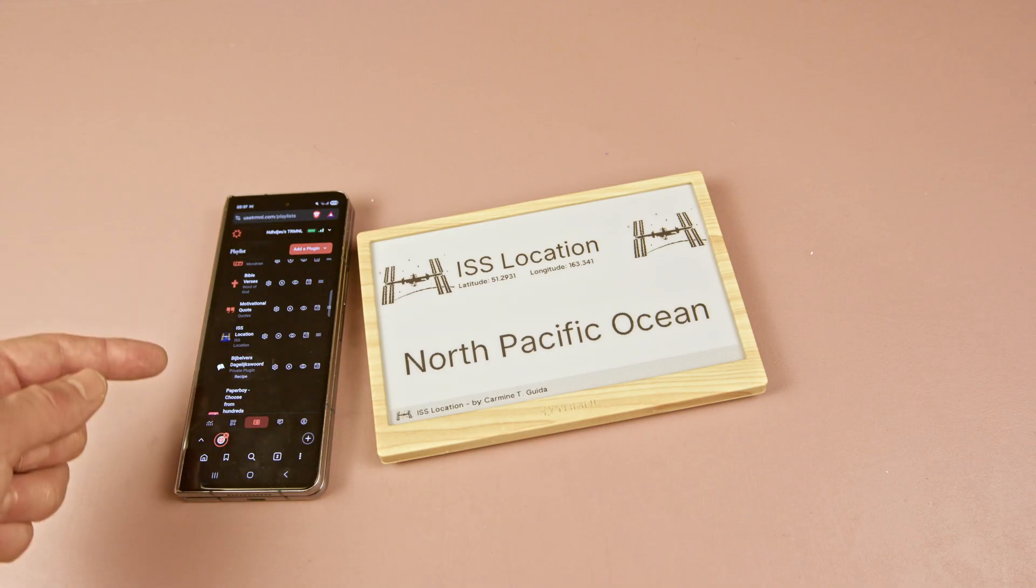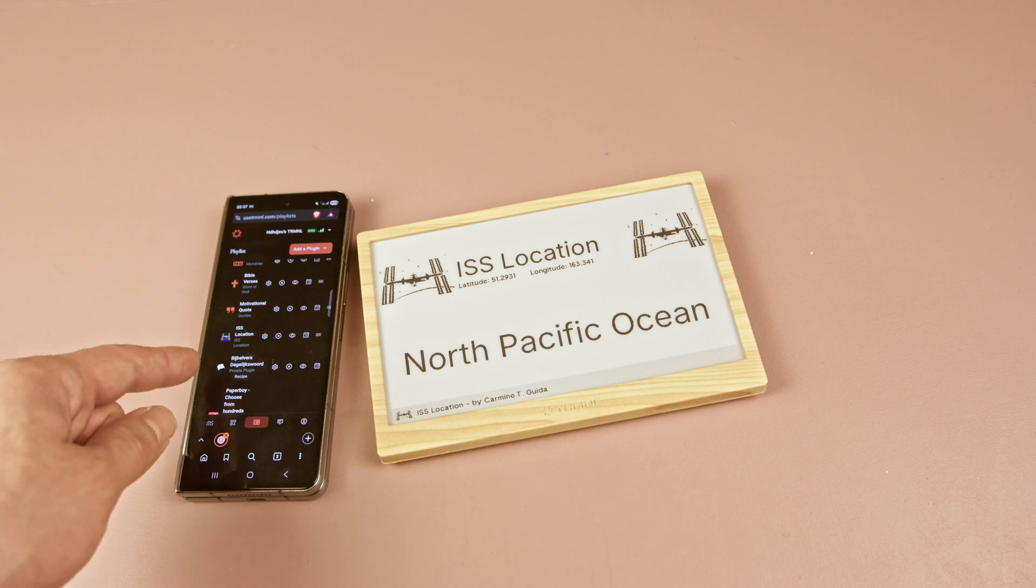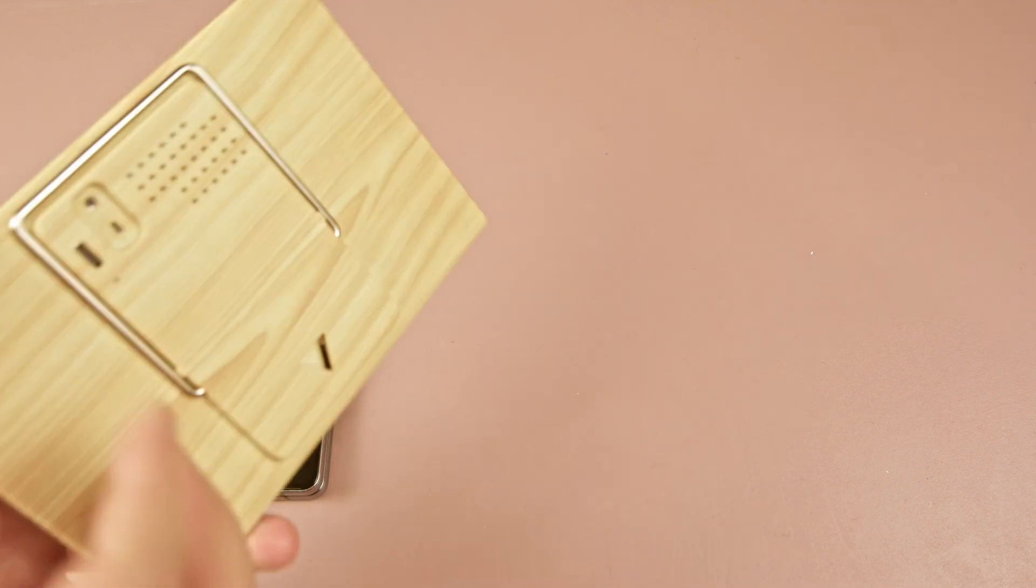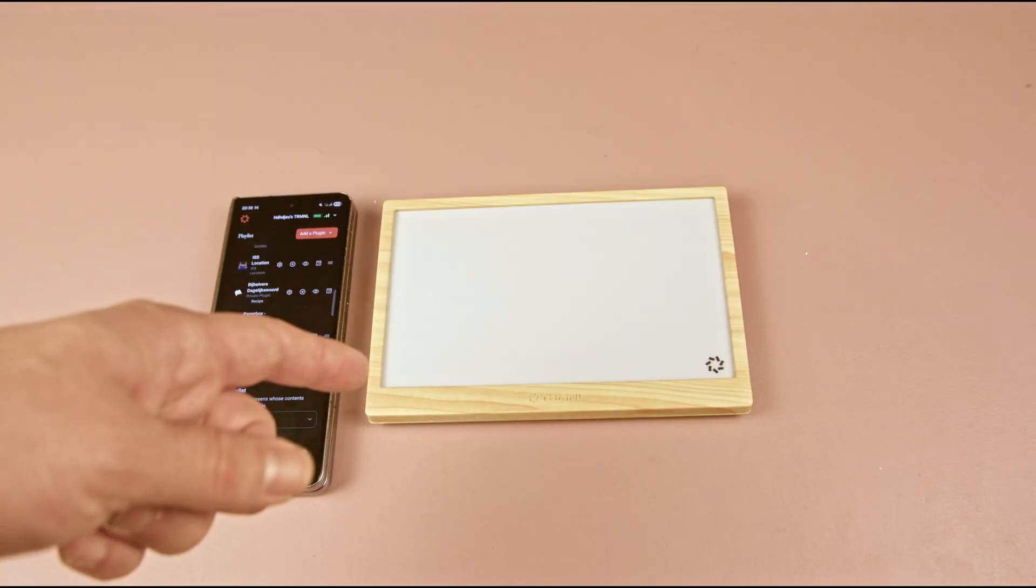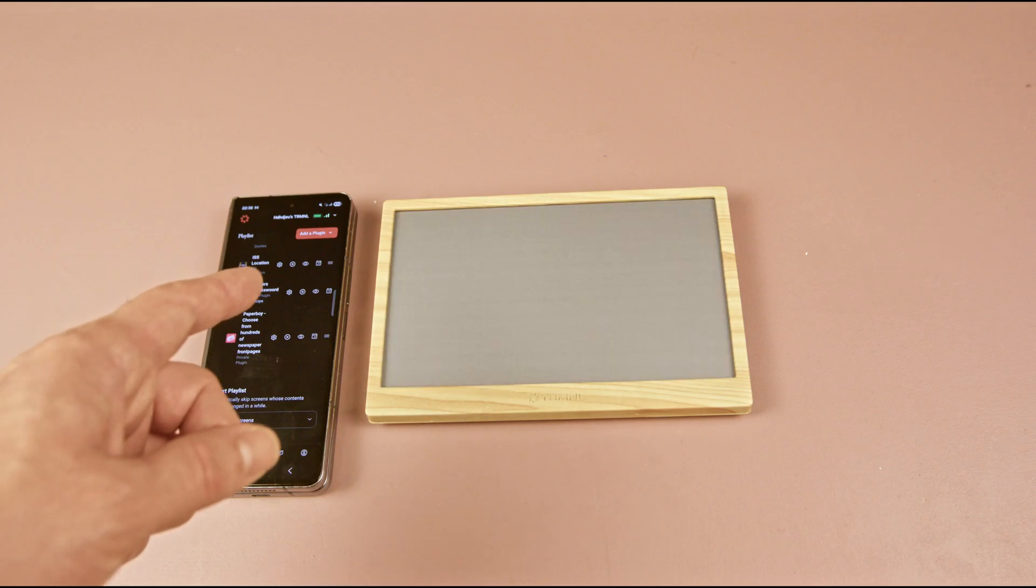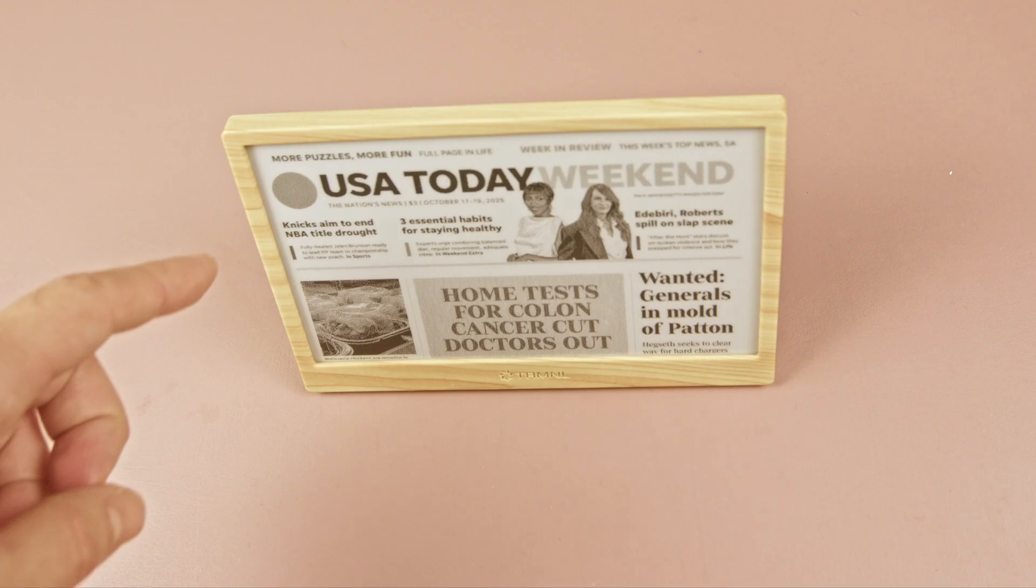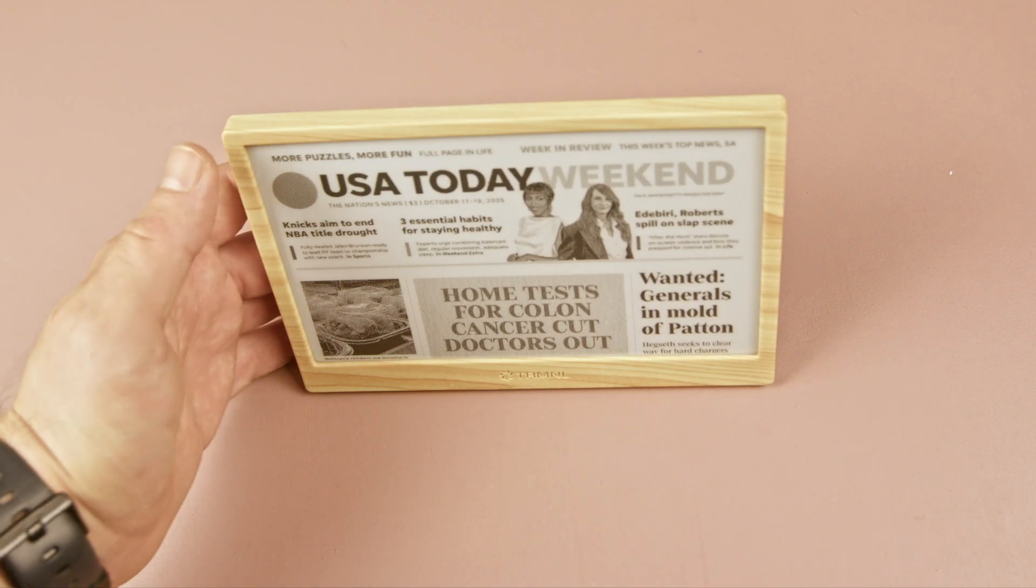However, this means you can't instantly refresh the screen from the website. If you want to do that, you need to press the reset button on the back of the device. And obviously, you need to be within the wifi range, otherwise the device won't be able to update its content. With a stable wifi connection, it works quite well.